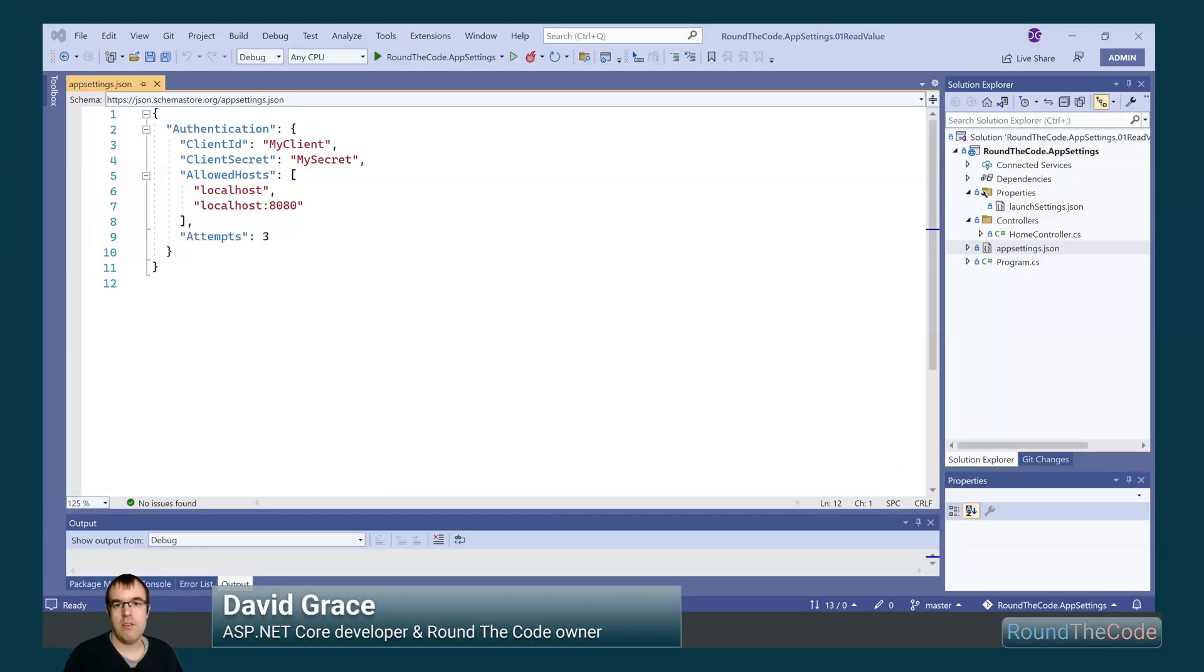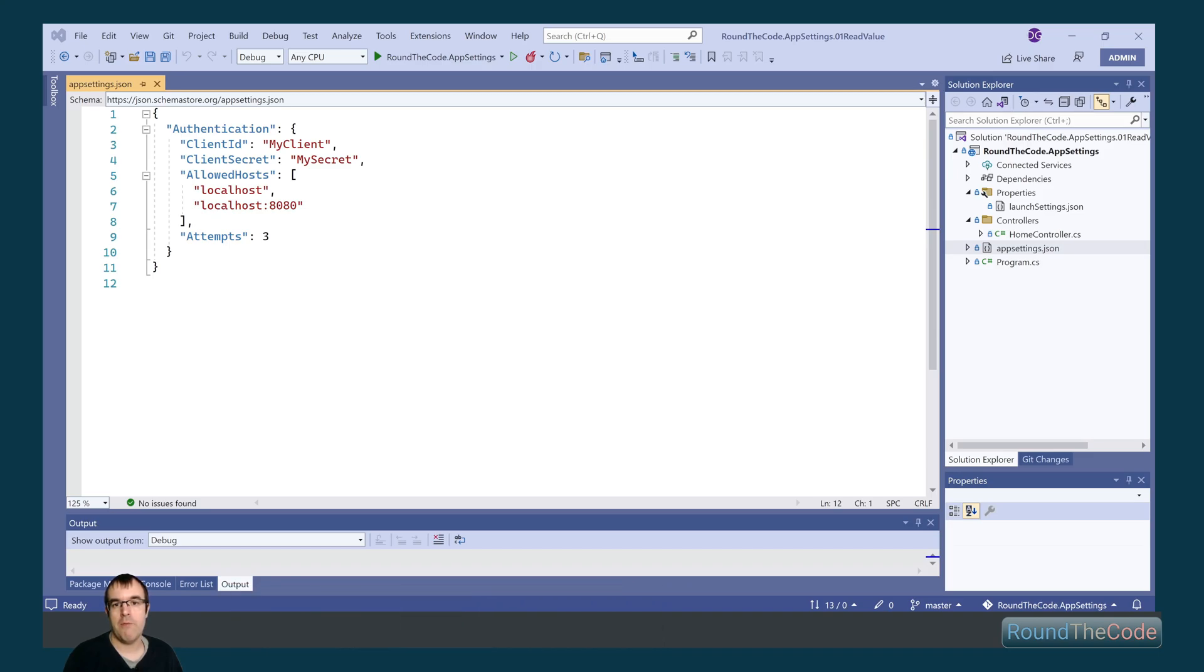AppSettings.json is used to save a configuration value so an ASP.NET Core web app can read it. This is part one of our AppSettings.json course, and we'll have a look at how to read from the AppSettings.json file for ASP.NET Core.